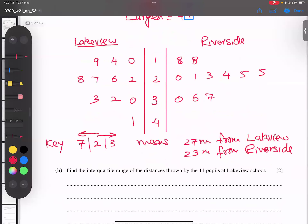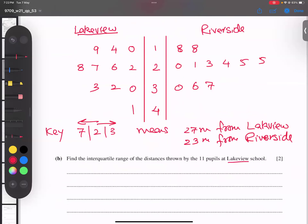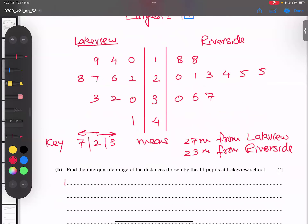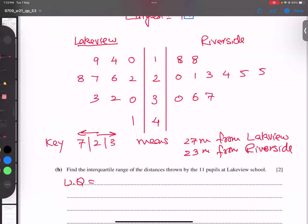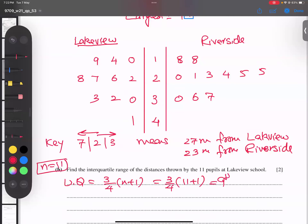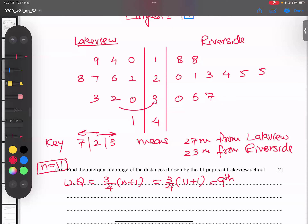Now find the interquartile range for Lakeview. IQR equals upper quartile minus lower quartile. Upper quartile formula is three-quarters of (n+1). N is 11, so three-quarters of 12 gives the 9th term. Counting to the 9th term from the Lakeview data: that is 32. So the upper quartile is 32 metres.